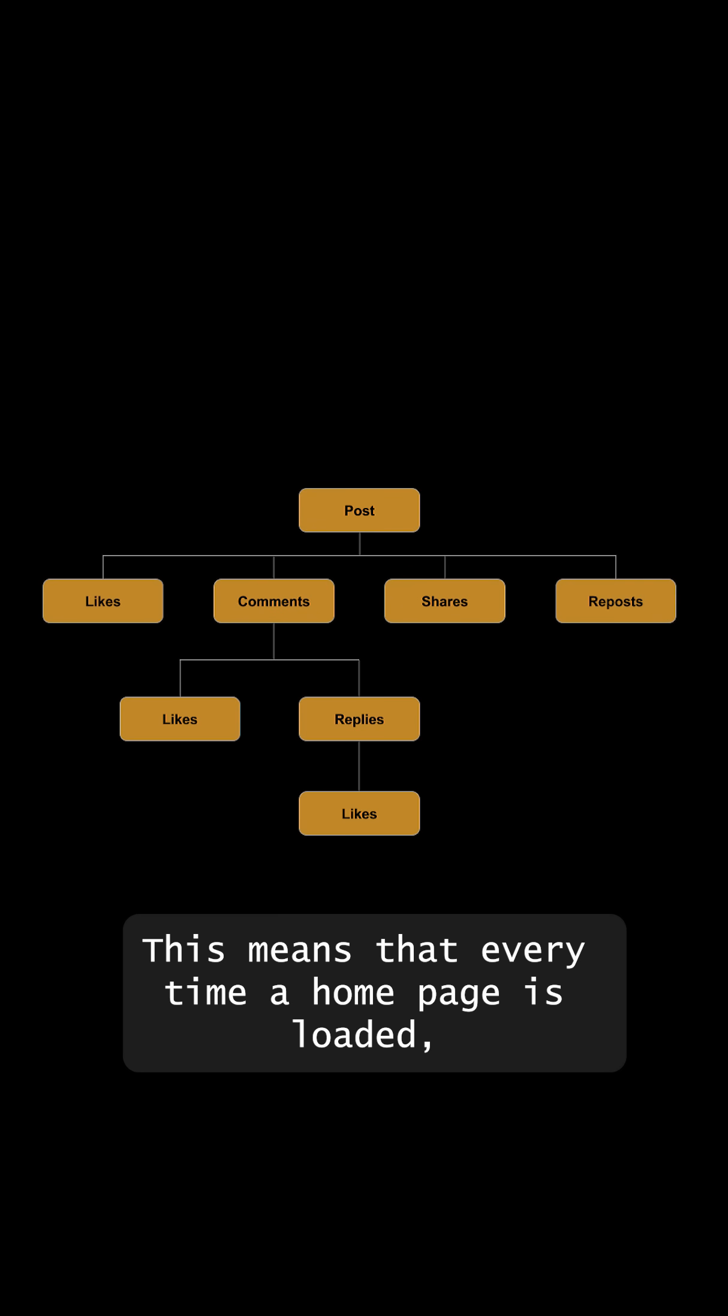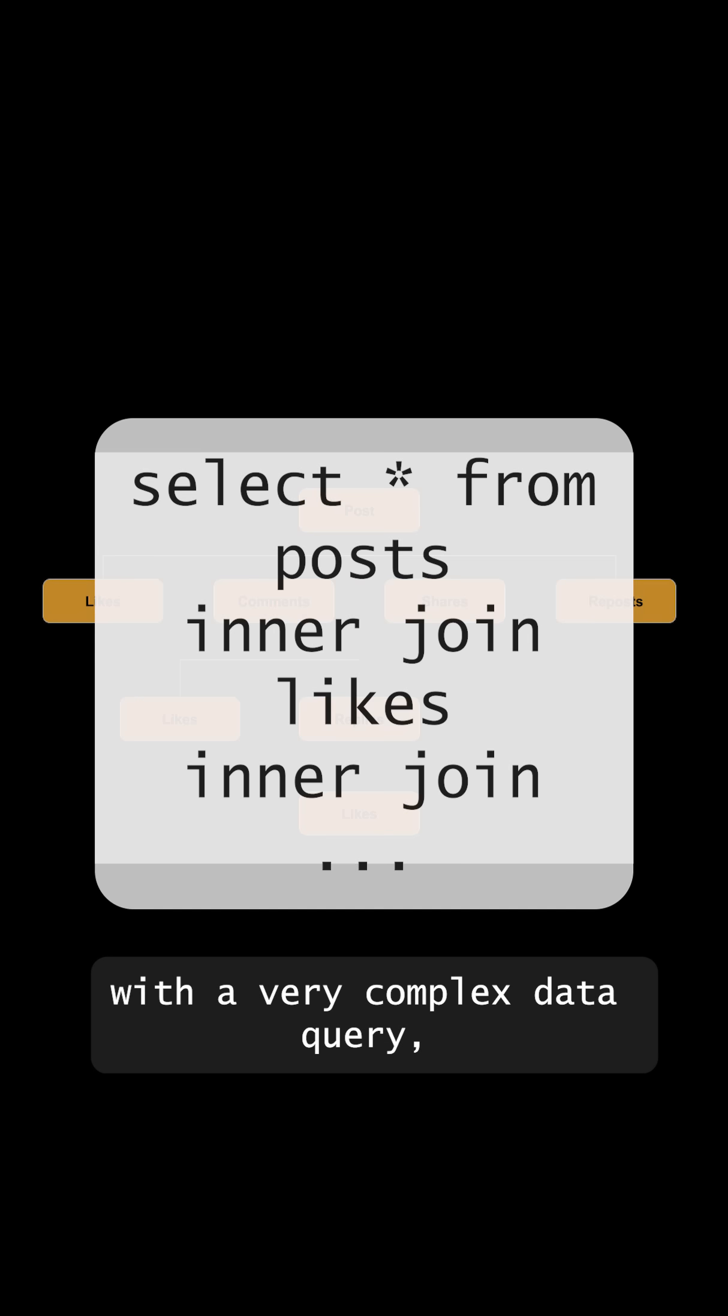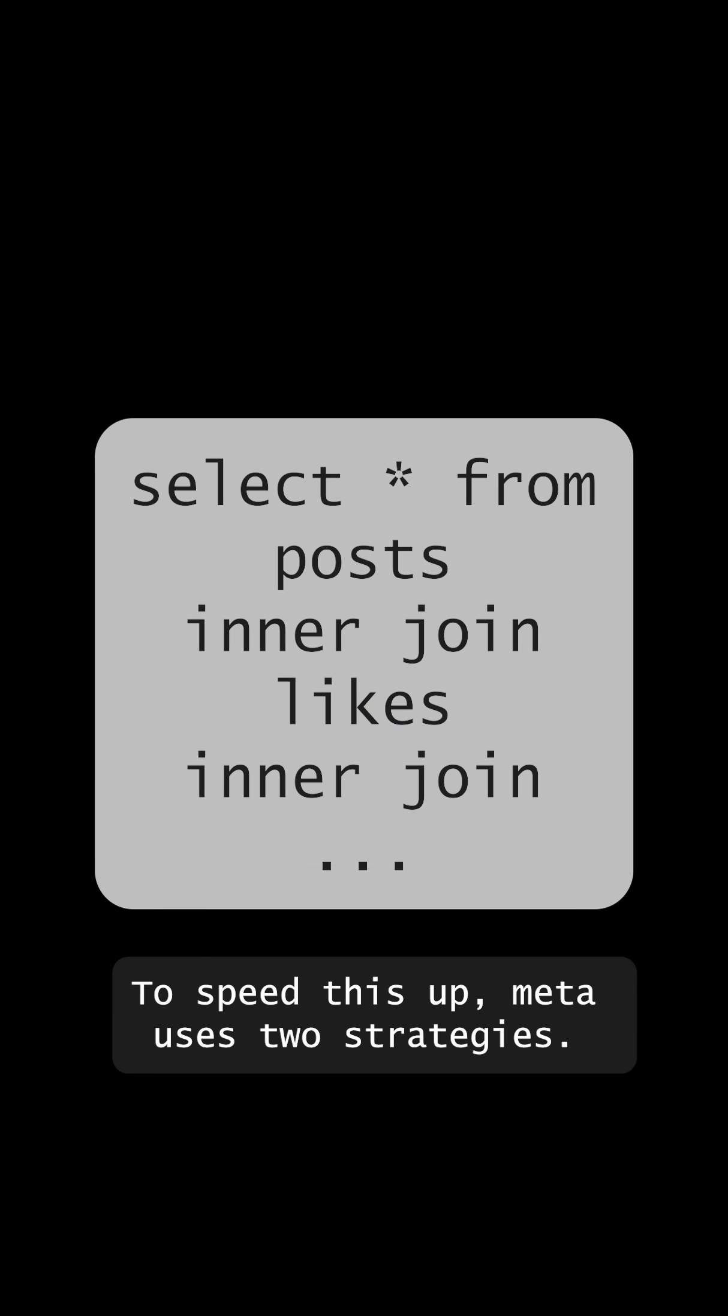This means that every time a homepage is loaded, Meta servers are going to be hammered with a very complex data query which can hit multiple servers. To speed this up, Meta uses two strategies.